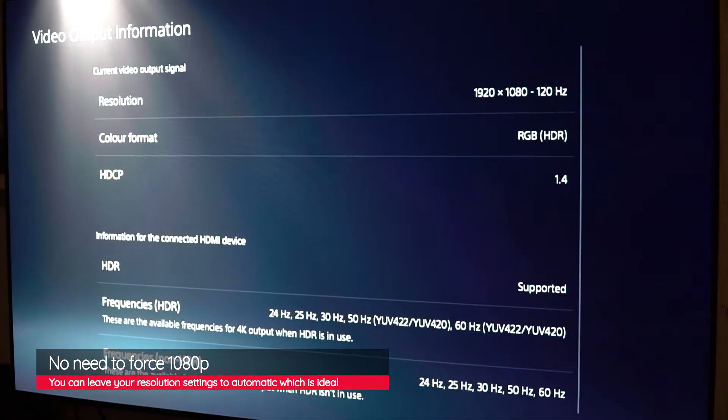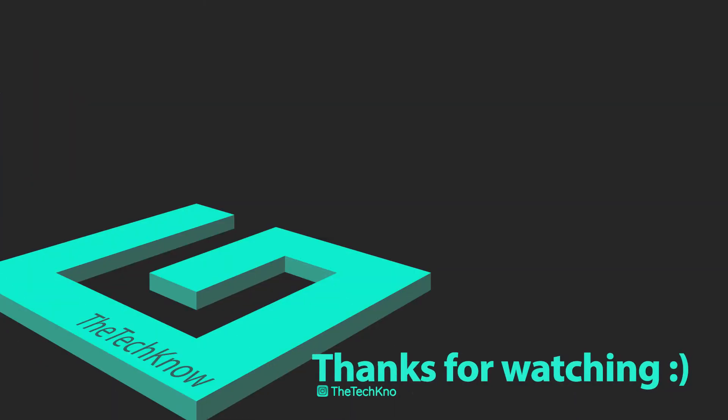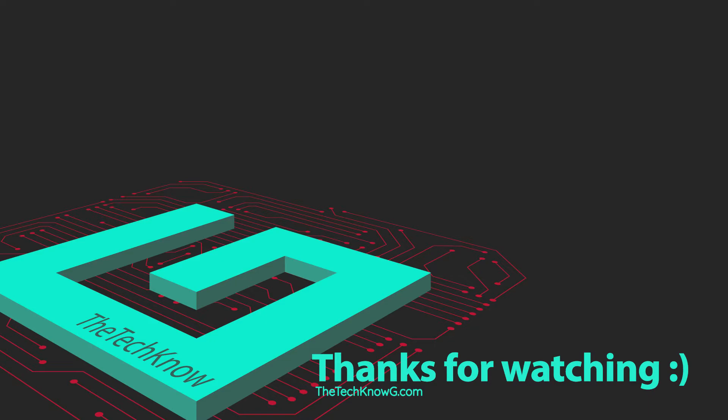Don't forget to subscribe if you enjoy my content and want to be notified on my uploads. Check me out on Instagram at TheTechnoG. I'm signing out, stay safe and take care.